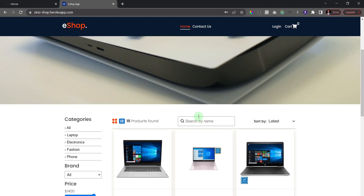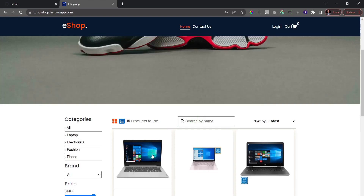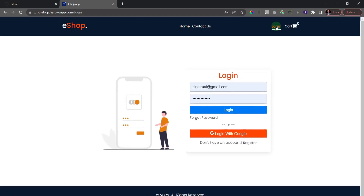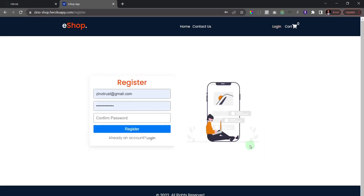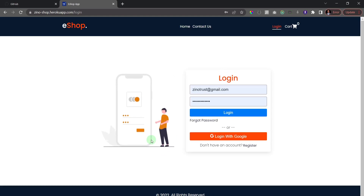It's an ecommerce website, so users should be able to log in and make a purchase. I'll click on login, which takes us to the login page. If you don't have an account you can create one by clicking 'Register'. For now I'll go back to the login page since I already have an account.